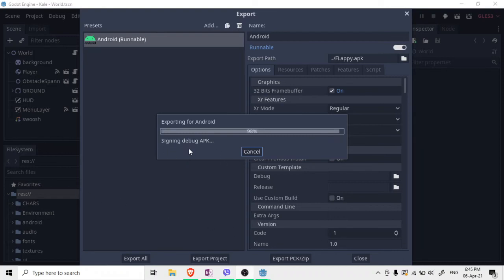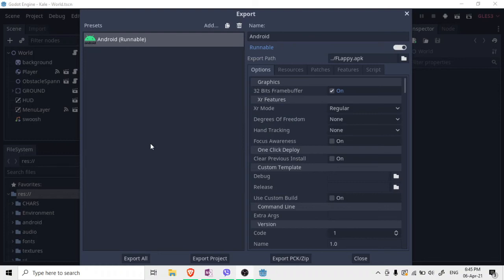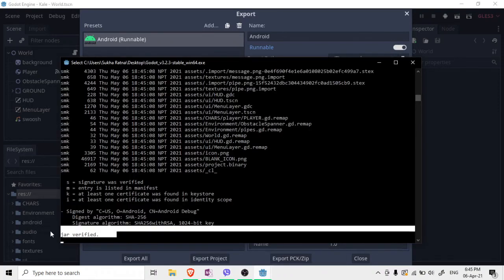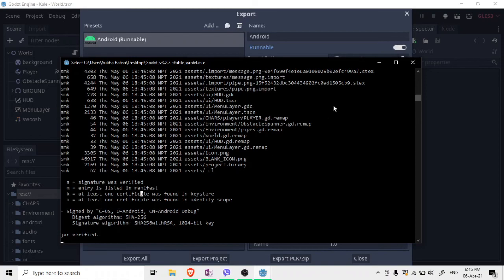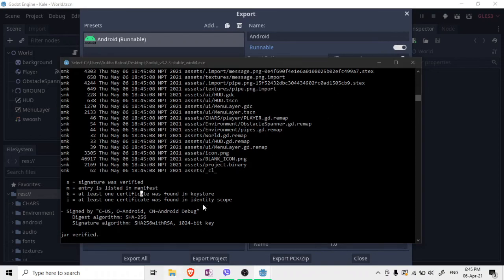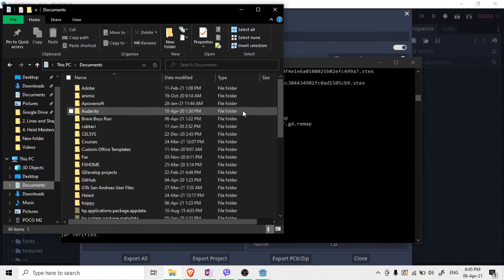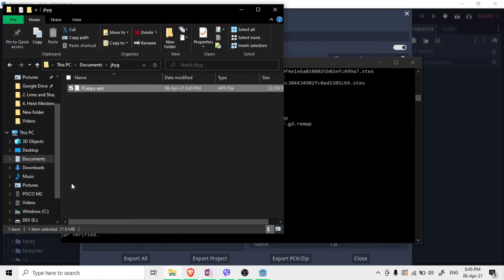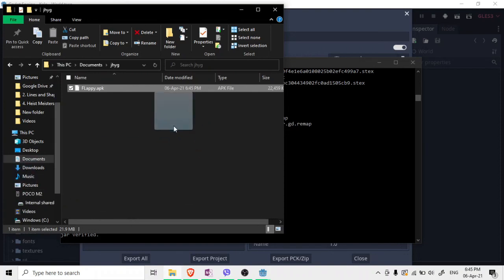If you want to release your game on the Play Store, you cannot follow this step — you'll need to watch my other video. After the export completes, you'll see it says 'jar verified', which means everything was done correctly. The APK file will be in the folder you specified in Documents.